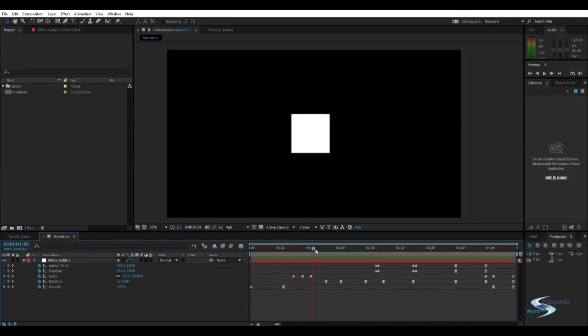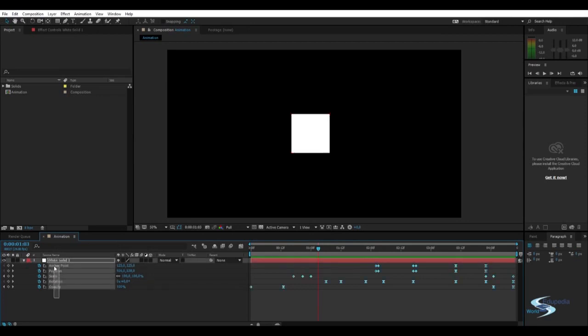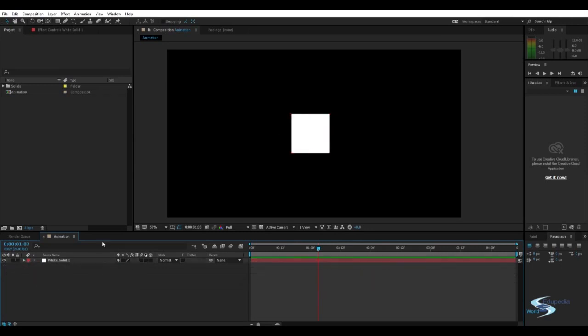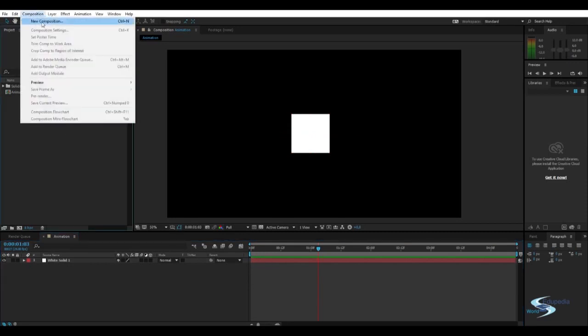Here we just animated the transform options for this one layer. But we can actually use null objects to make some even more interesting animations.